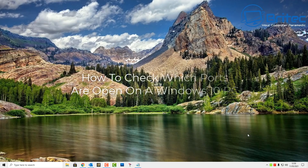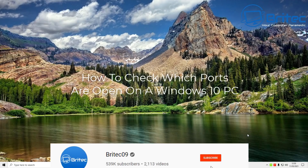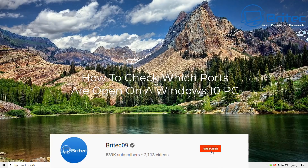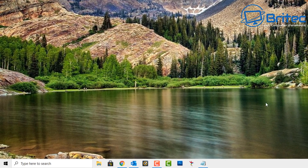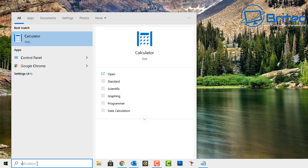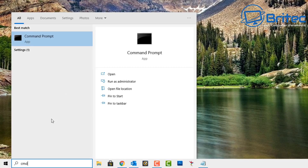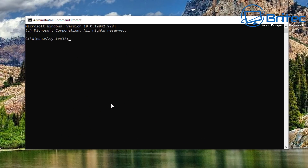In this video we're going to look at how to check which ports are open and in use on a Windows 10 PC. You can use this method on other versions of Windows, but since Windows 10 is pretty much the main operating system nowadays, we'll cover it here. Go to the search box, type CMD, and run it as administrator.